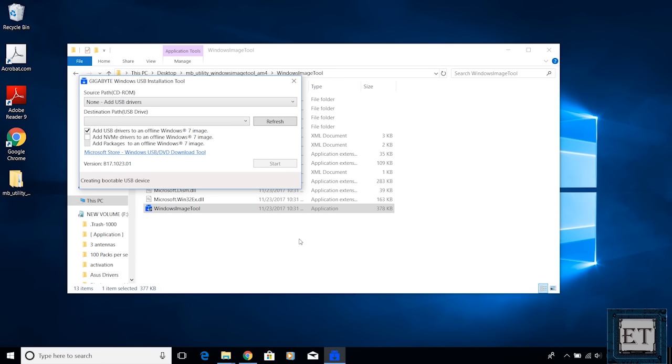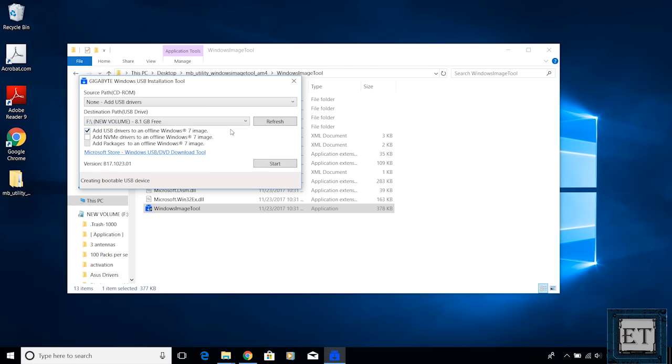So here you should leave the source path as non-add USB drivers. Then in the destination path, select the USB that contains your Windows 7 installation files.